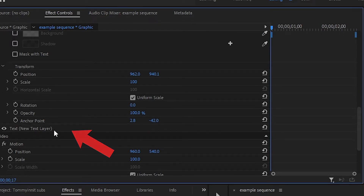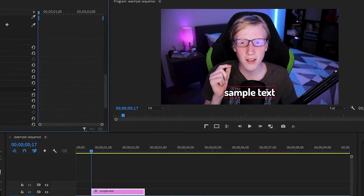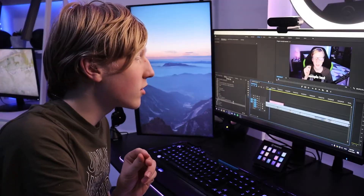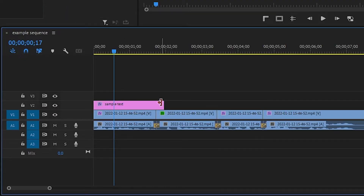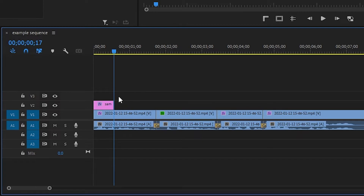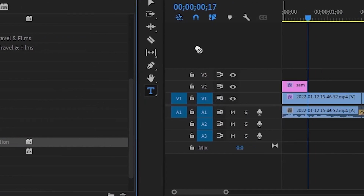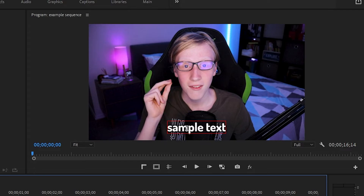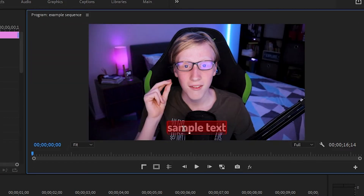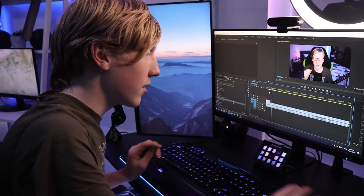Scroll down, delete it, and now it's just one bit of text on the screen. Now drag this to where you want the subtitle to start, like this, and then trim it down to where it ends. Now drag on the TommyInnit subtitle pack animation position. We're going to replace where it says sample text with whatever we want it to say, so I'm going to write down: this is a.